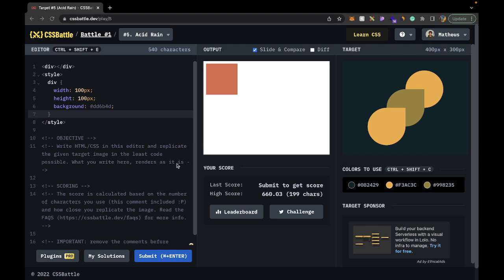Hello and welcome to the fifth episode of the CSS Battles walkthroughs. Today we're going to be doing Acid Rain, a fantastic little challenge. Let's just get into it.